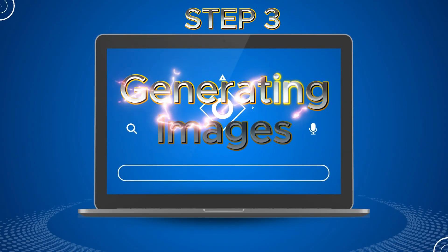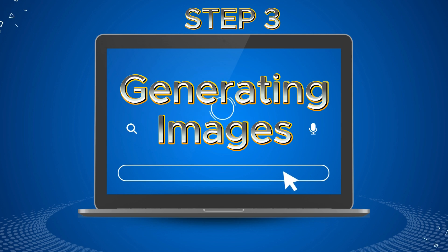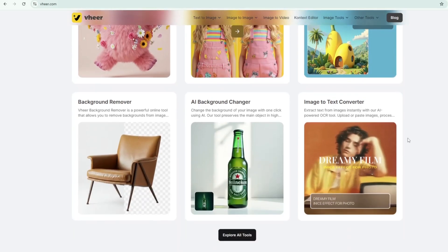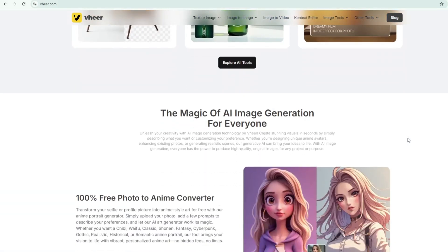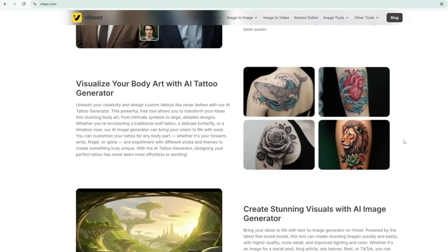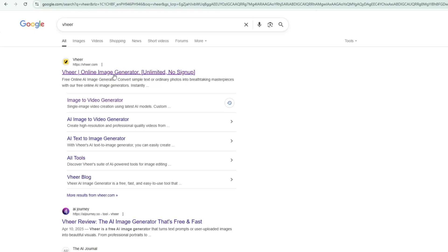Step 3: Generating images. To generate images for our nursery rhyme Itsy Bitsy Spider, I'll be using Veer. Veer is an AI-powered tool designed to generate high-quality images from text prompts. It's simple to use, making it perfect for creating consistent visuals for stories and songs. With Veer, you can easily bring characters and scenes to life, even if you're not an artist. To access Veer, simply search Veer on Google and click the first website that appears. You'll recognize it by its yellow V icon. Make sure you open the correct link — it should be https://veer.com.